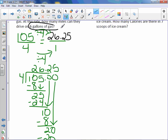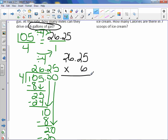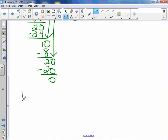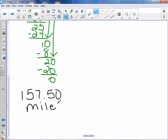If I want six gallons of gas, I take that unit rate of 26.25 and multiply it by 6. Six times 5 is 30; six times 2 is 12, plus 3 is 15; six times 6 is 36, plus 1; six times 2 is 12, plus 3. There are two digits behind the decimal point, so two remain behind the decimal point. My final answer is 157.50 miles — you can also write it as just 157.5; that zero is not needed.